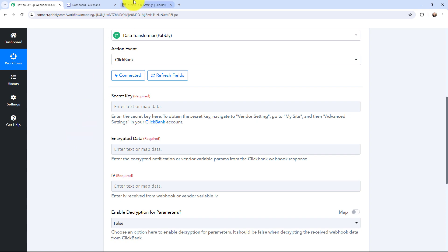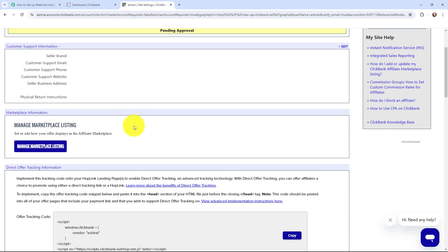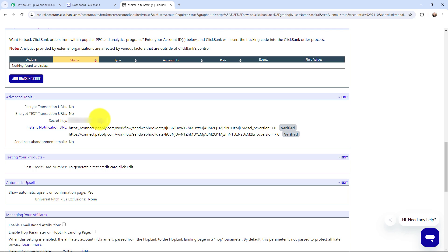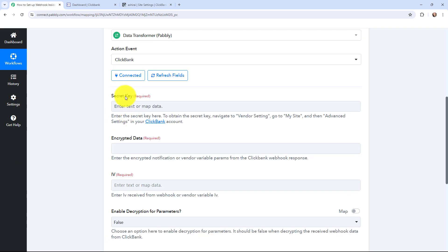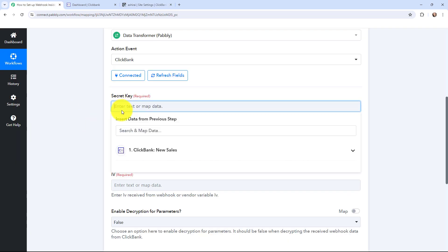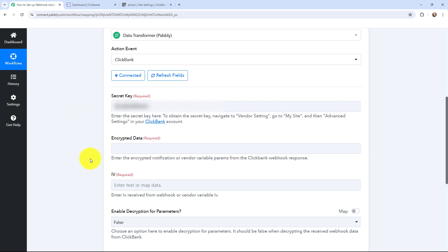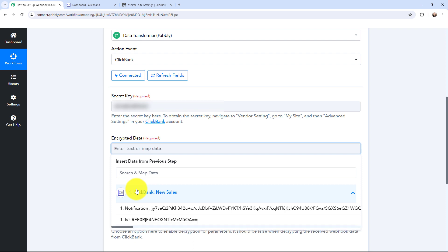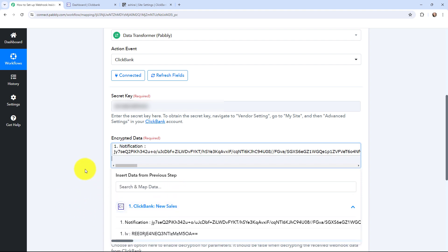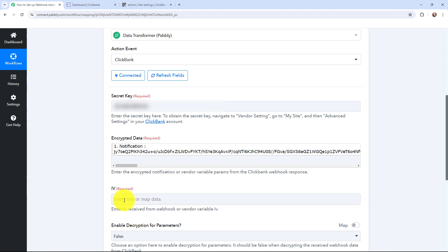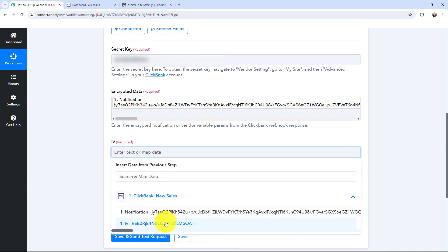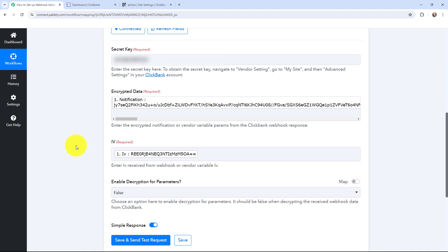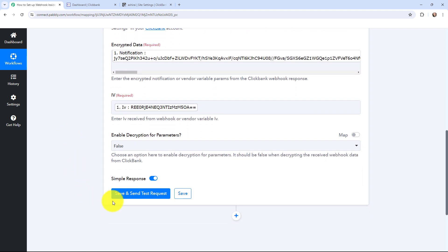In these fields I need to mention the secret key, encrypted data, and the IV. I'll go back to the My Site page, scroll down, and here is the secret key listed under Advanced Tools. I'll paste the secret key in Pabbly Connect. For the encrypted data field, I need to map the data received from ClickBank in the previous step. Once that's mapped, I'll also map the IV.